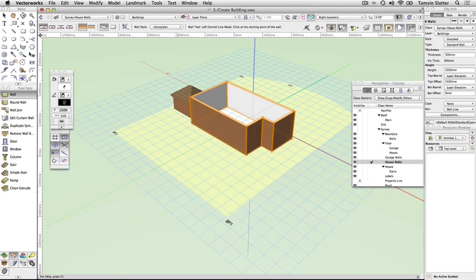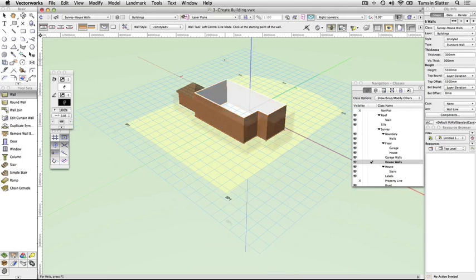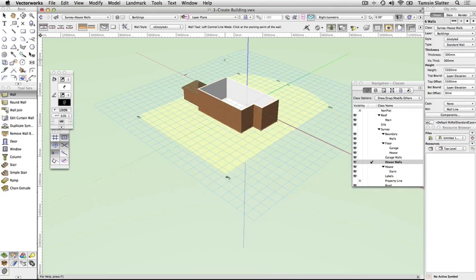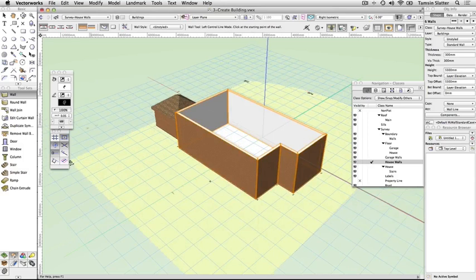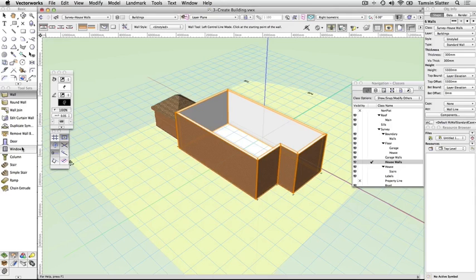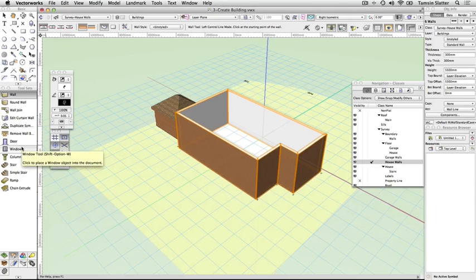Insert doors. The door and window tools also found in the building shell toolset have a preferences button on the toolbar that allows you to configure a wide variety of door and window styles. These can be inserted into walls at the correct position to properly represent access to the landscape and to represent the building in 3D.